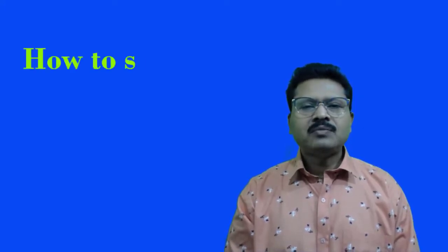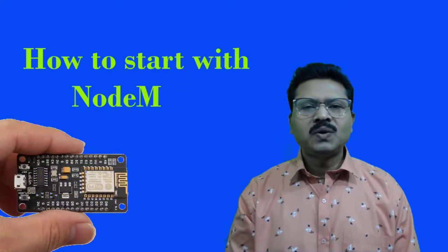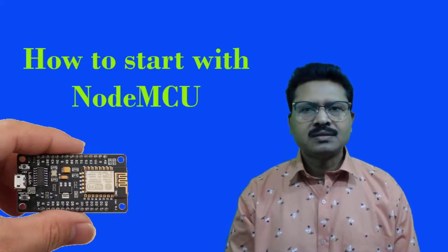Welcome to this tutorial. In this tutorial I am going to discuss how to start with NodeMCU for our project work.